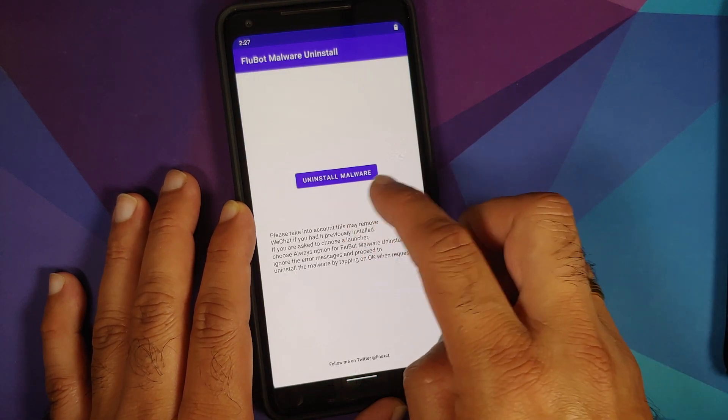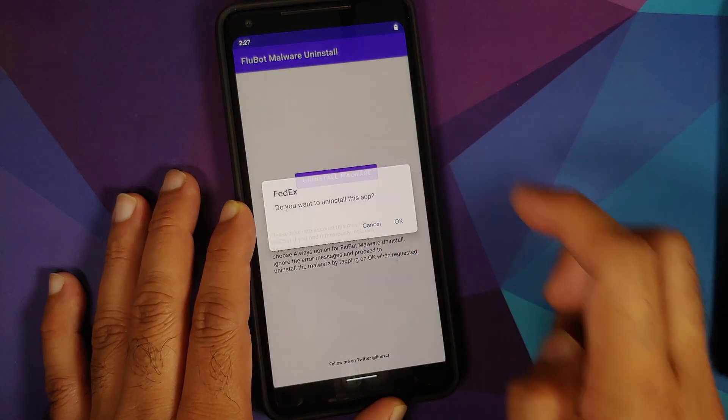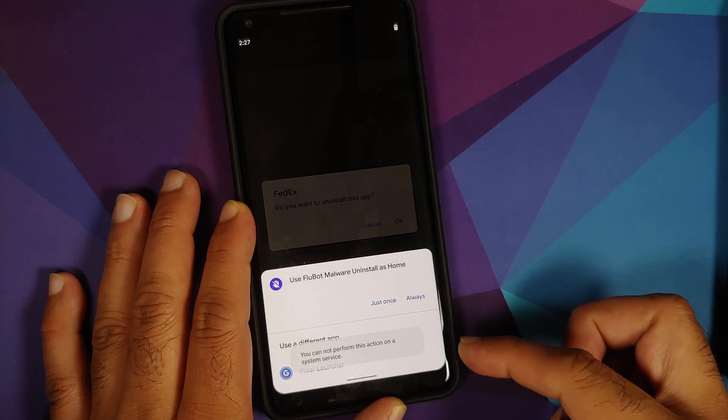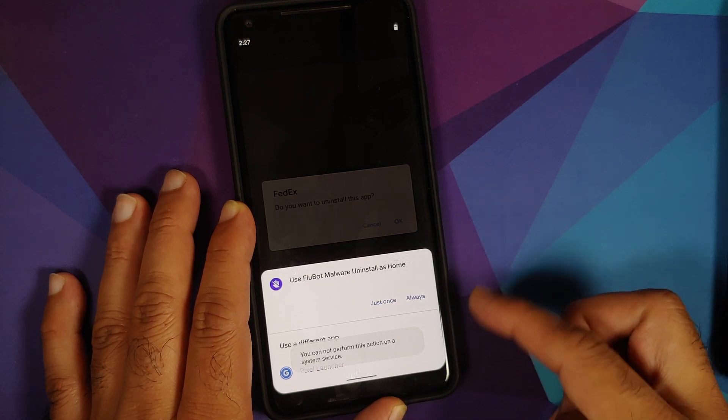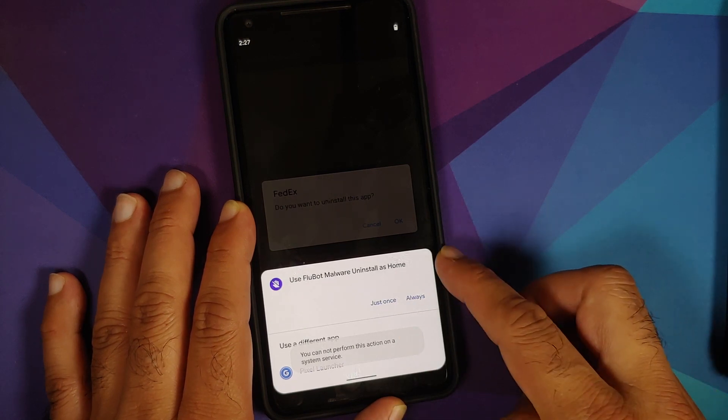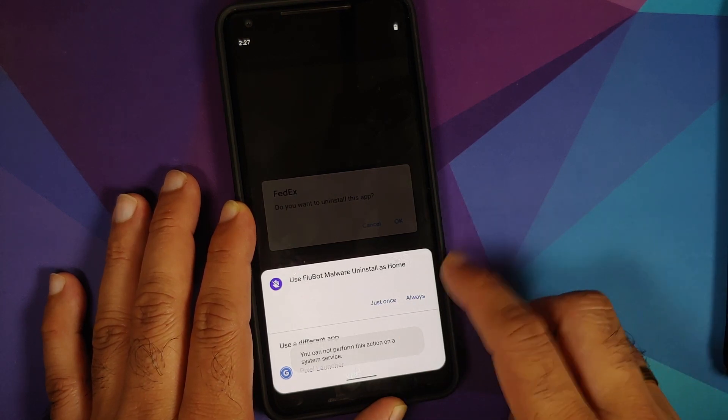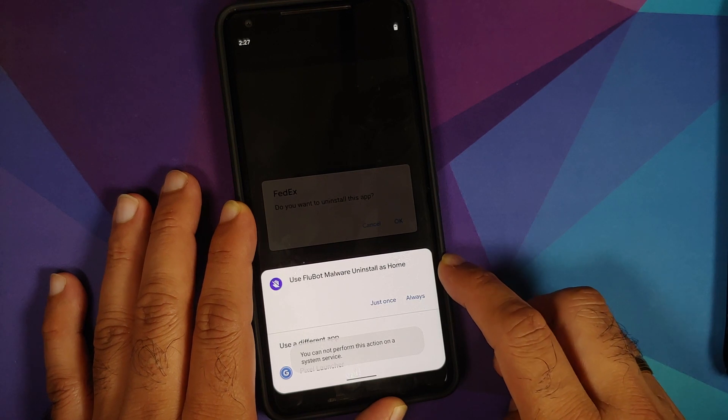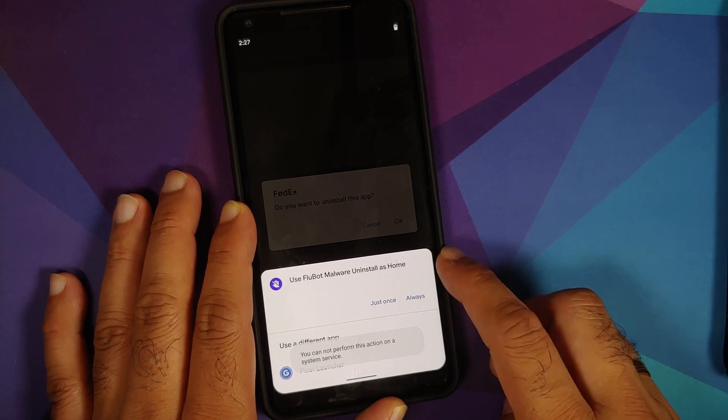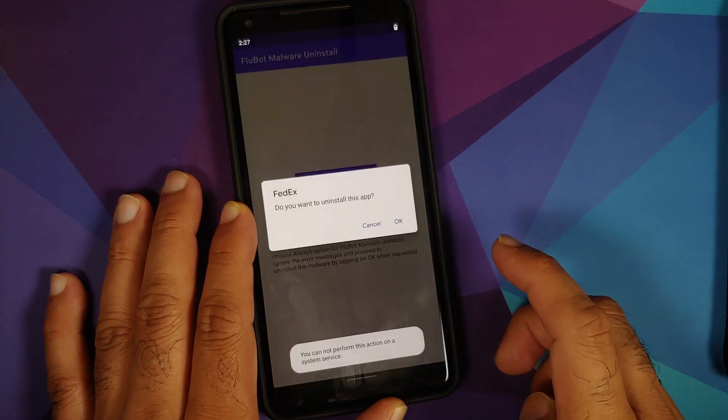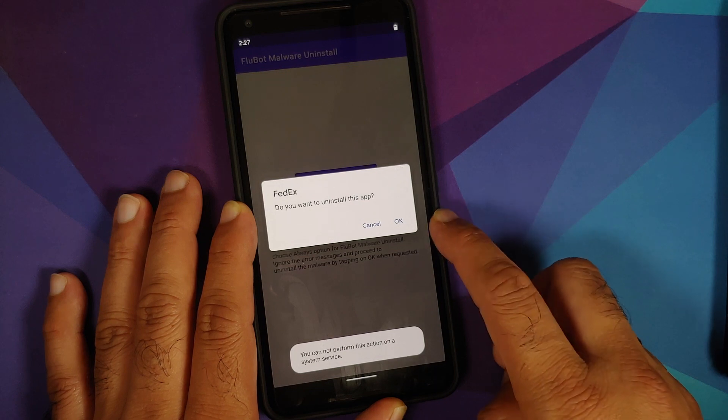Now we have the option to uninstall the malware. Select it, trigger the pop-up one more time, and this time over here, we are going to make sure that you have Flubot as the home and say Always.